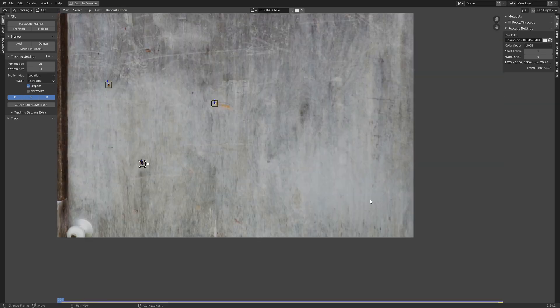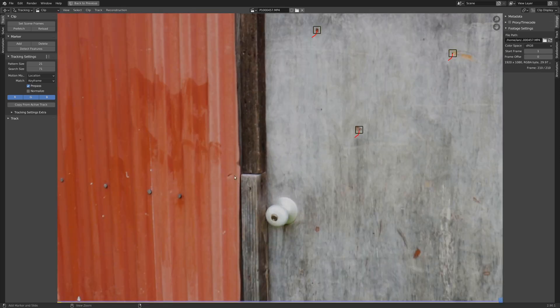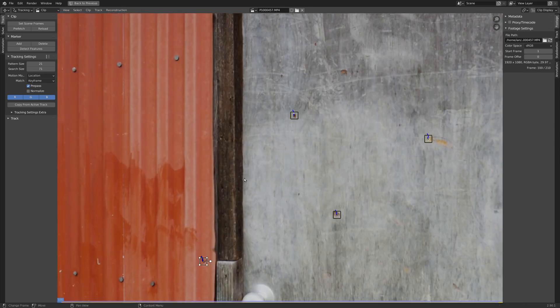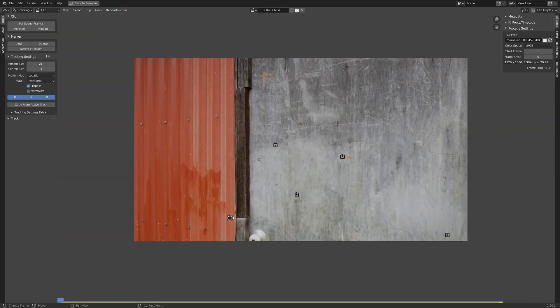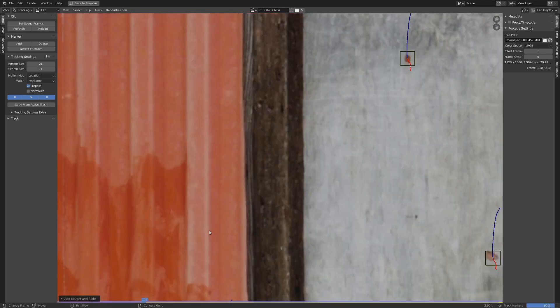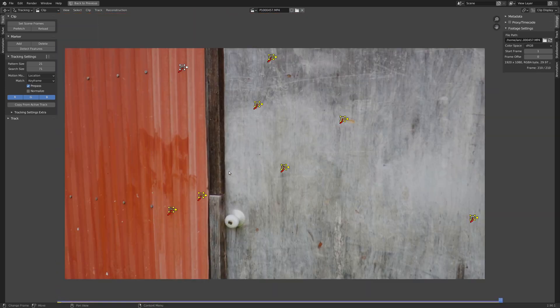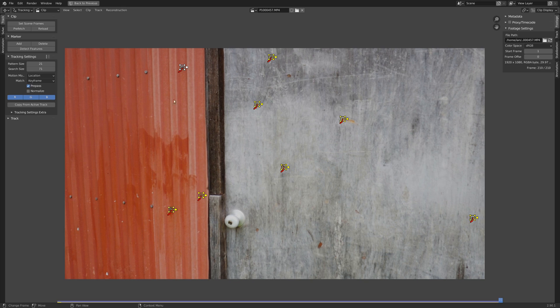For a tripod track, you only need about four tracking markers, but if you want to get something a little bit more steady, that might be a good idea to add in a few more. It turns out this footage is incredibly easy to track, which is really nice. But, I've got a few tracking markers going here.